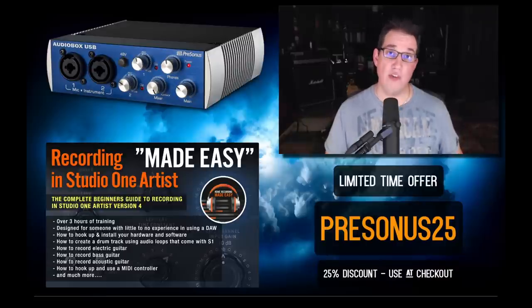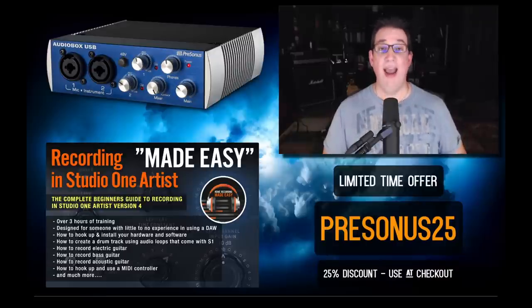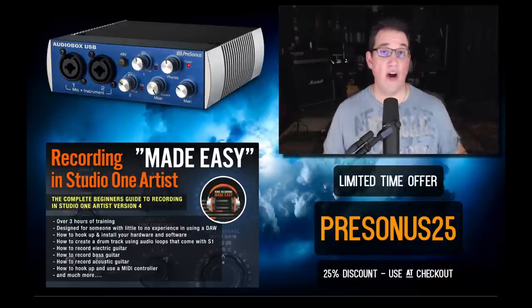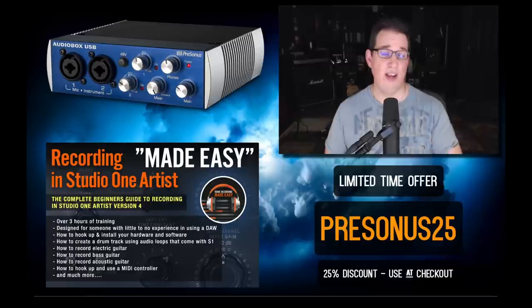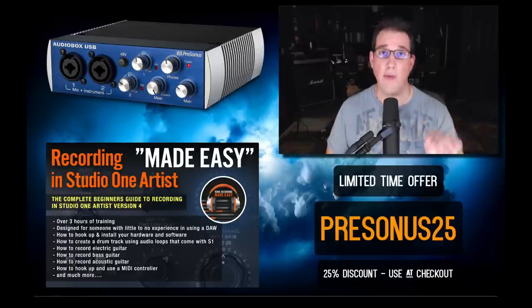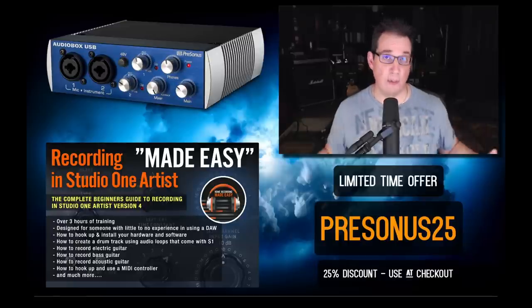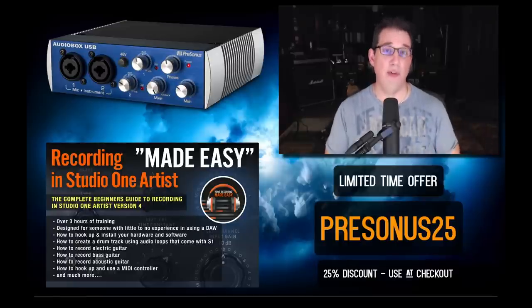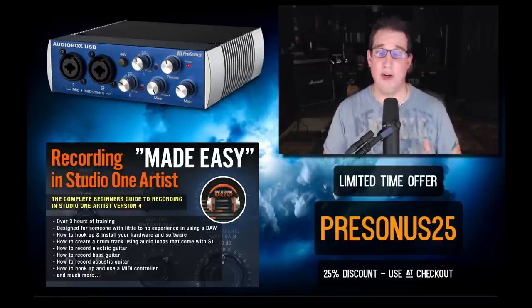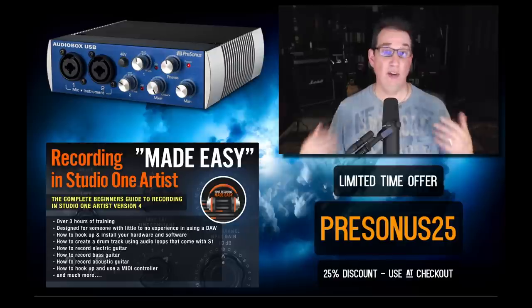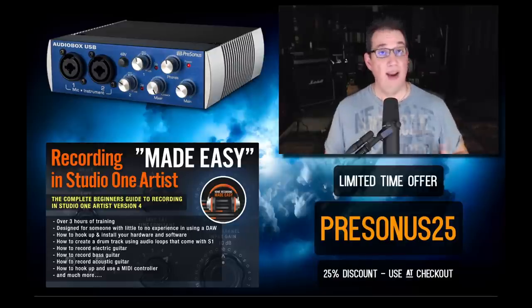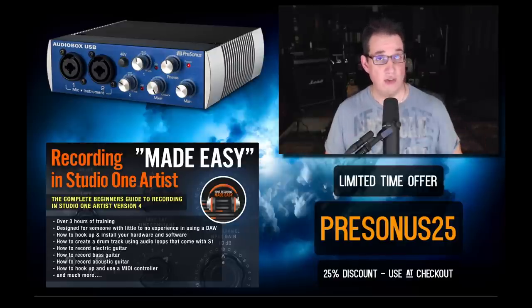You can start learning how to use Studio One Artist, your AudioBox USB, and how to record a song from start to finish. This course is intended for the absolute beginner, so if you just came home with your new AudioBox USB and you're looking for instruction on how to set it up and use it, this course is for you.